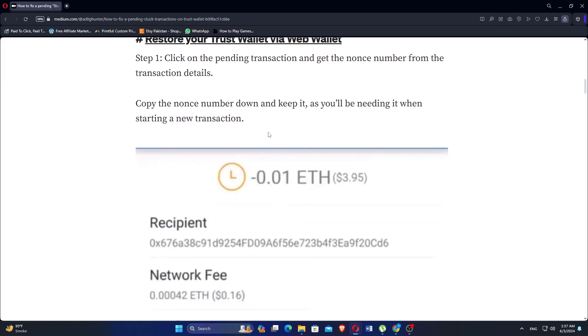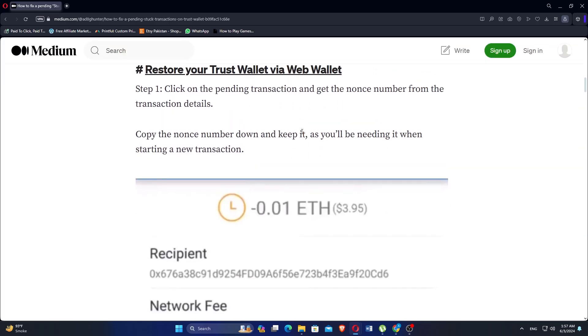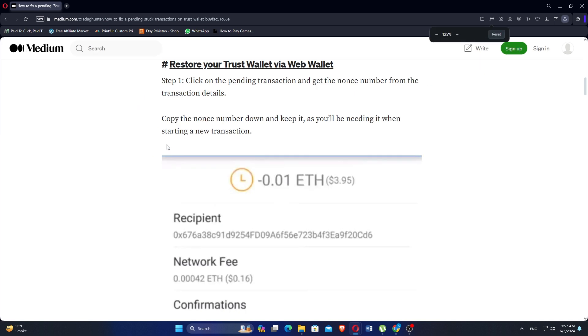Click on the pending transaction and get the nonce number from the transaction details. Copy the nonce number down and keep it, as you'll need it when starting a new transaction.